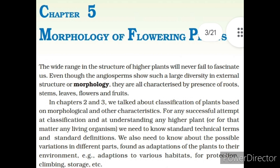Chapter 5: Morphology of Flowering Plants. The wide range in the structure of higher plants will never fail to fascinate us. Even though the angiosperms show such a large diversity in external structure or morphology, they are all characterized by the presence of roots, stems, leaves, flowers and fruits. In chapters 2 and 3, we talked about classification of plants based on morphological and other characteristics. For any successful attempt at classification and understanding any higher plant or living organism, we need to know standard technical terms and standard definitions.